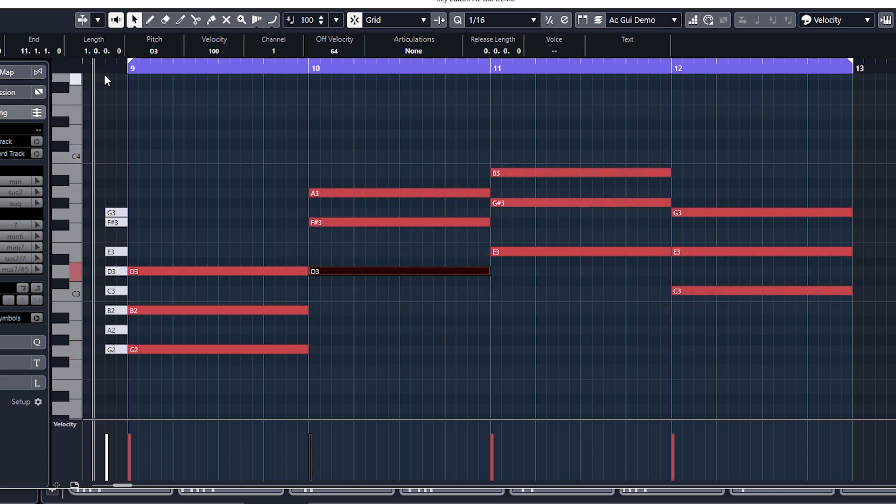So the one they use in that video, which is probably the most common chord structure of all time. And by the way, you cannot copyright a chord structure. That's why they've been used hundreds and hundreds of times over and over again. But you can copyright a melody, so you can copy a chord structure as much as you like.